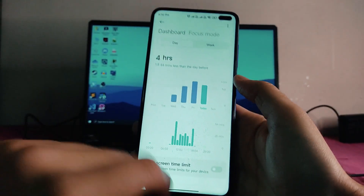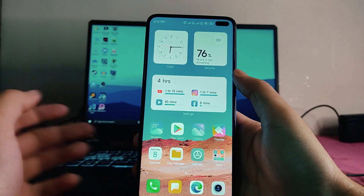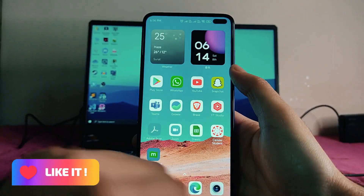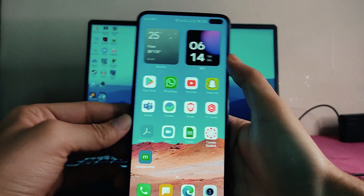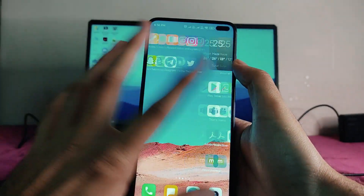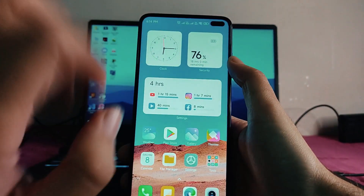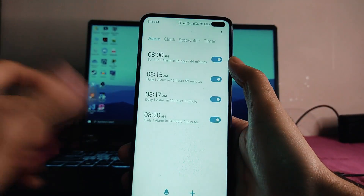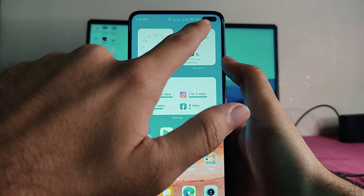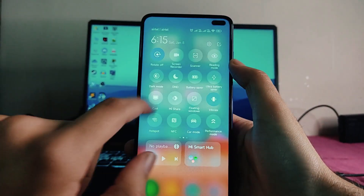The screen time widget is based on Digital Wellbeing, not on the battery or the security app. There are so many widgets available in this ROM — not the Android 12 Material You widgets, but the MIUI widgets. You can see the clock style and everything. These are all the widgets available. This is the new control center, which I have installed externally.